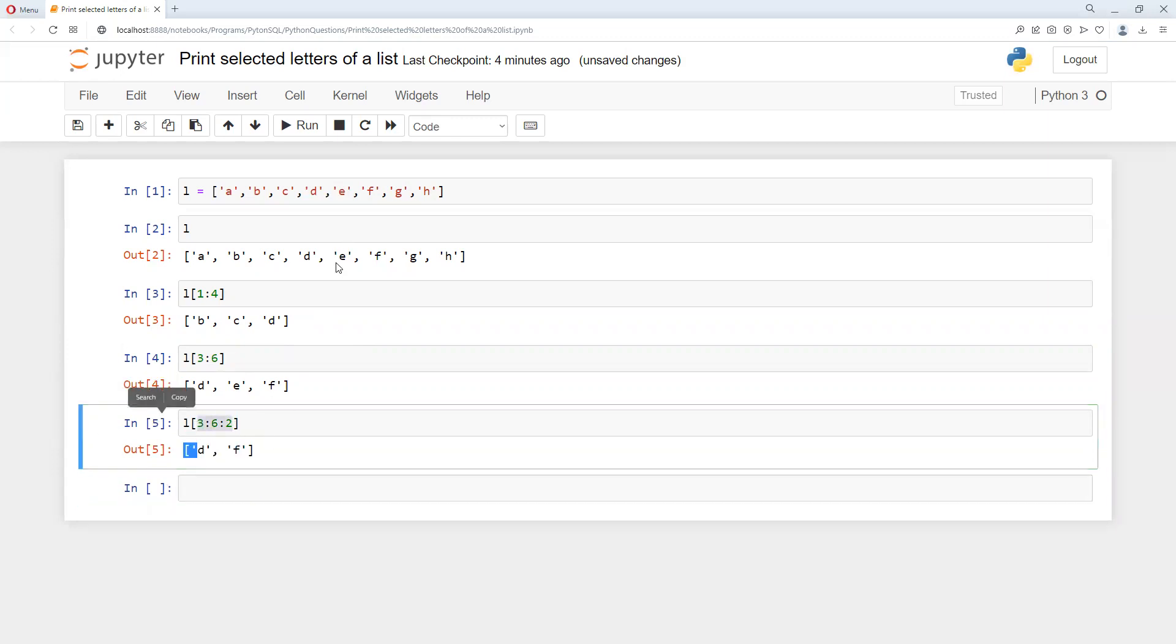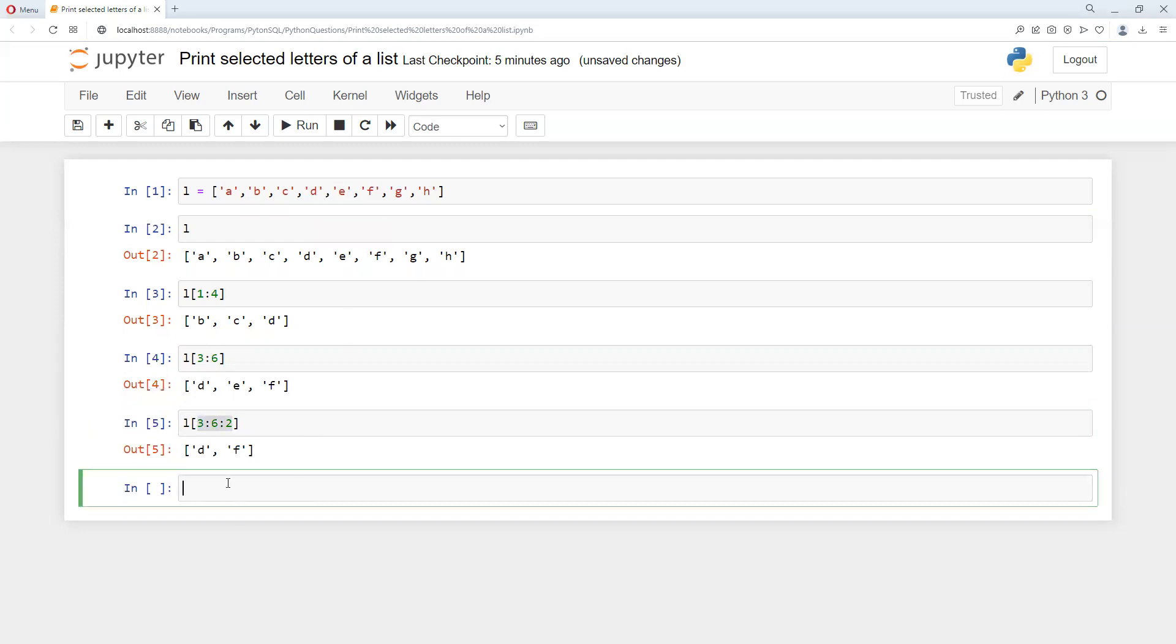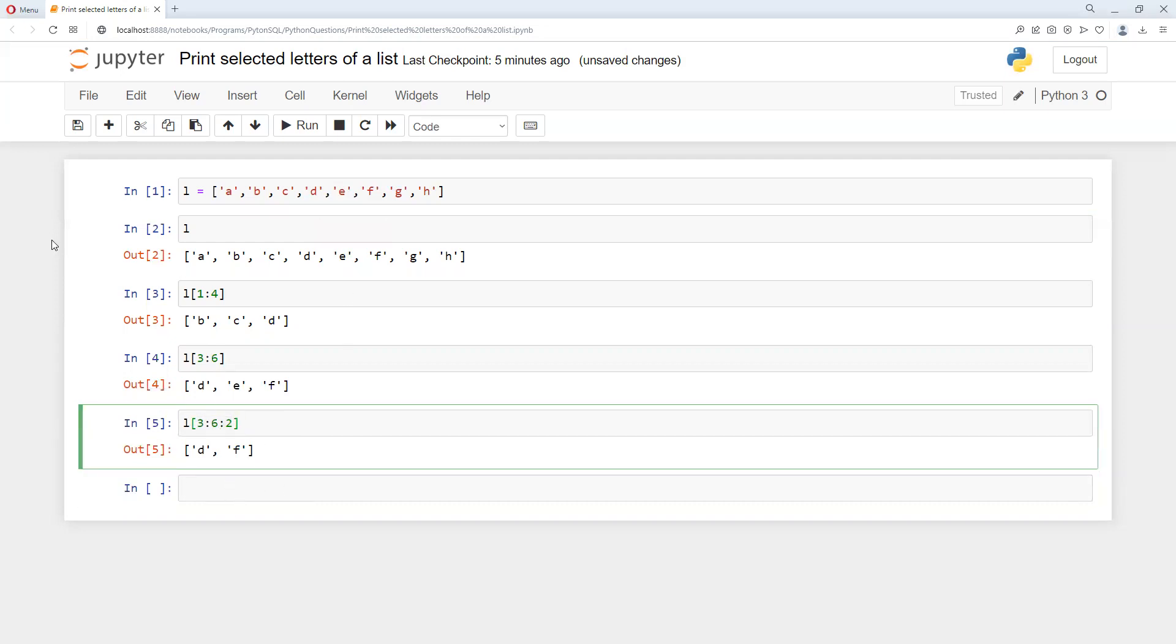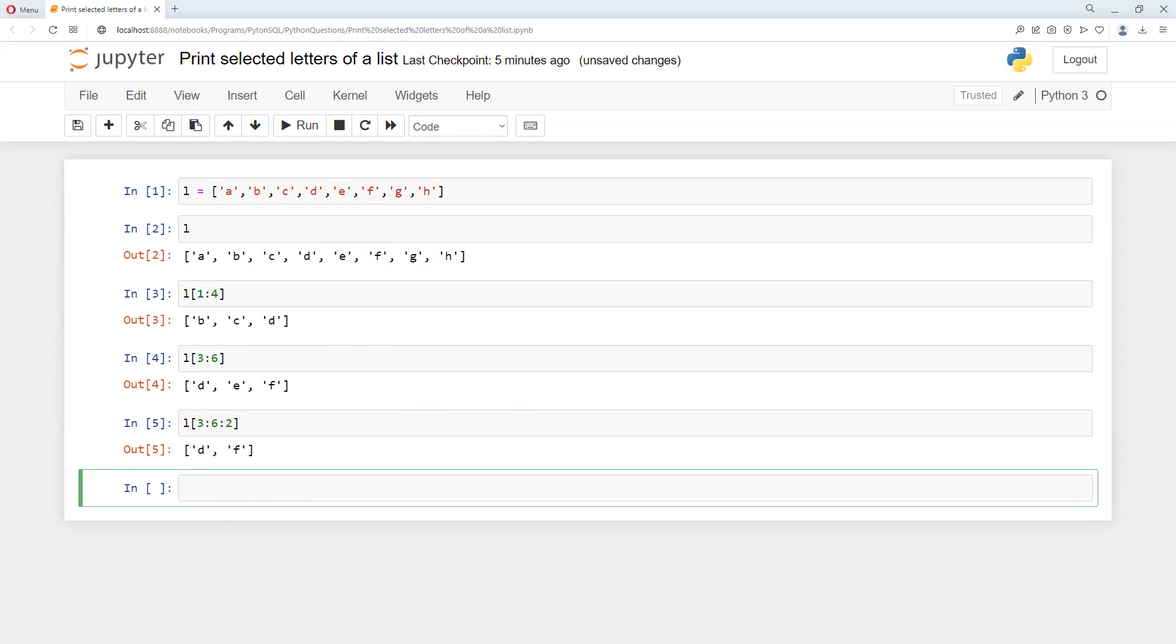This way you can filter it out, and you can try more permutation and combination to select any letters. You can try it out and let me know if you have any doubt. Thank you.